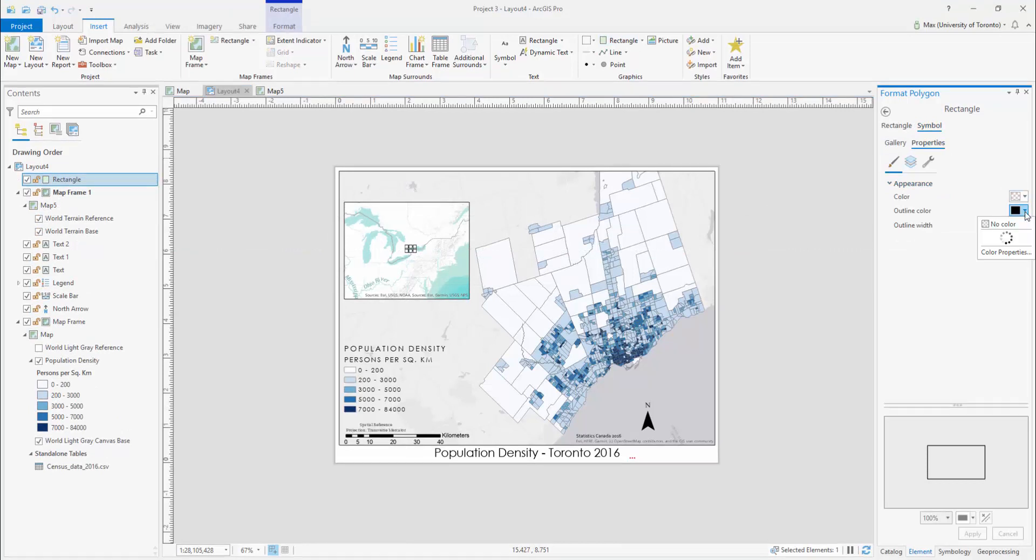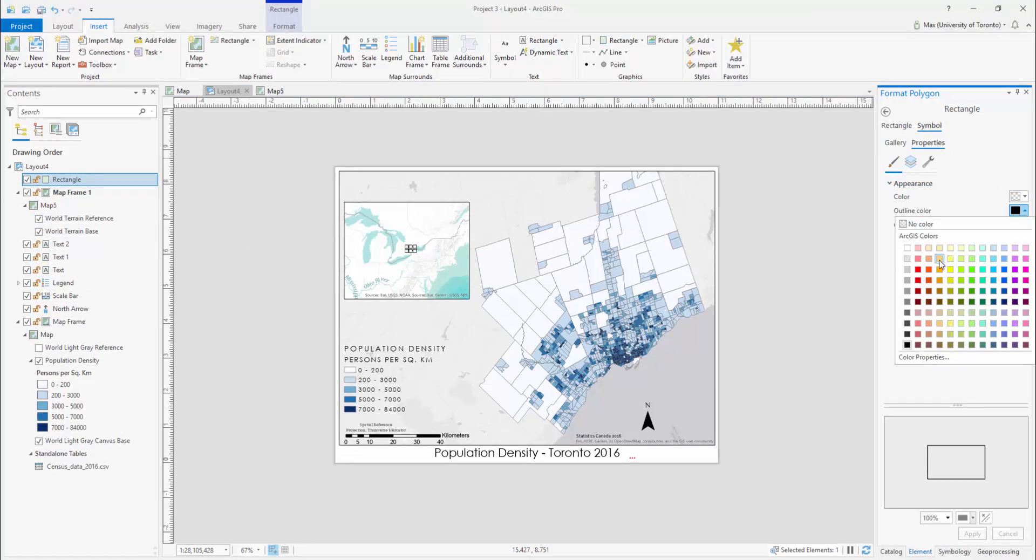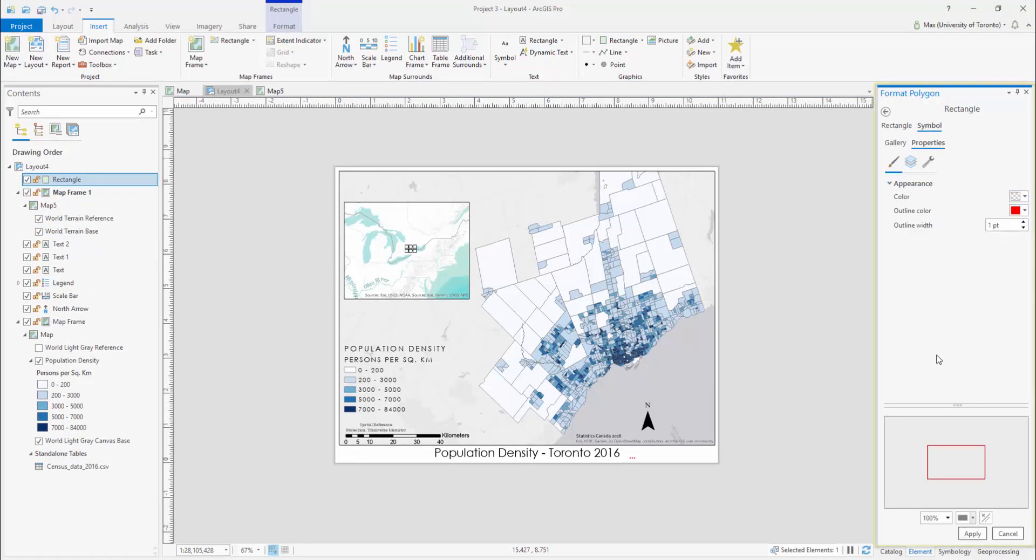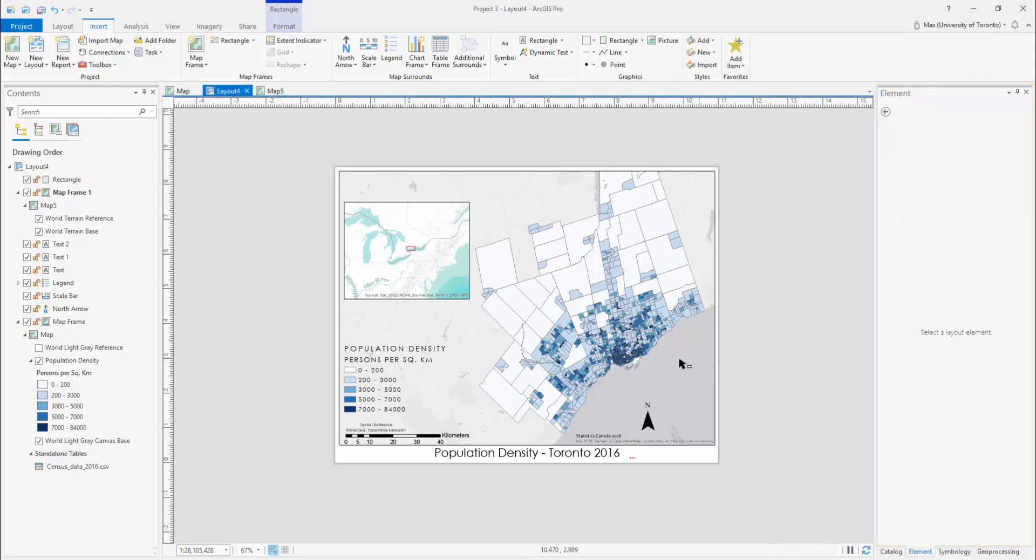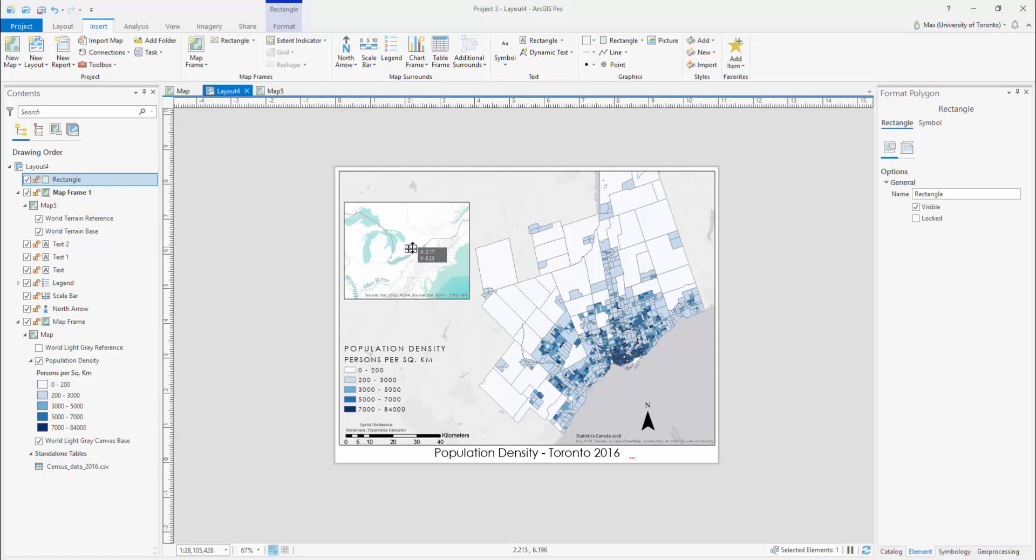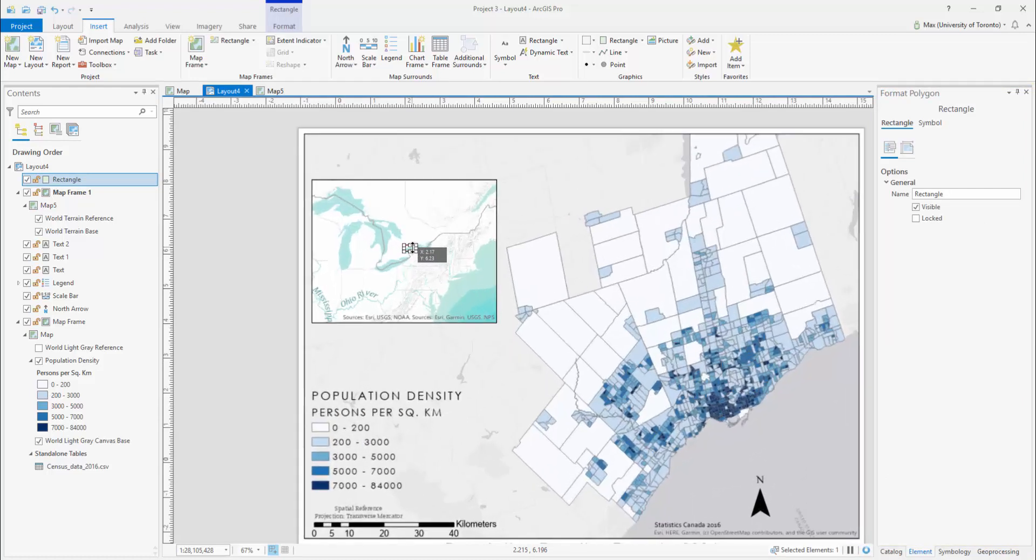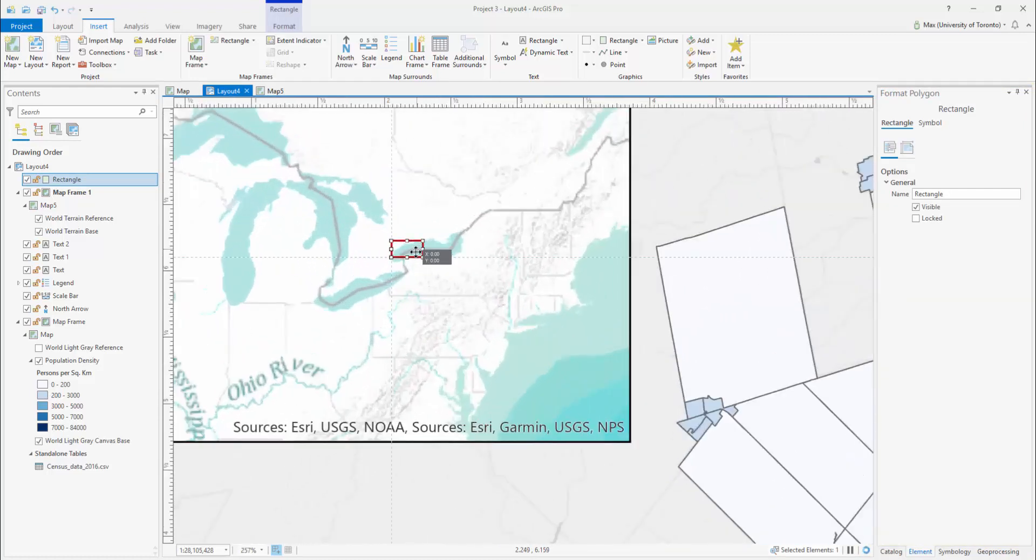Once you've drawn your symbol, double-click on it in your Contents pane and the Format Polygon pane will open to the right side. Here, you can change the outline, fill, and other visual properties of your graphic under the Symbol heading.